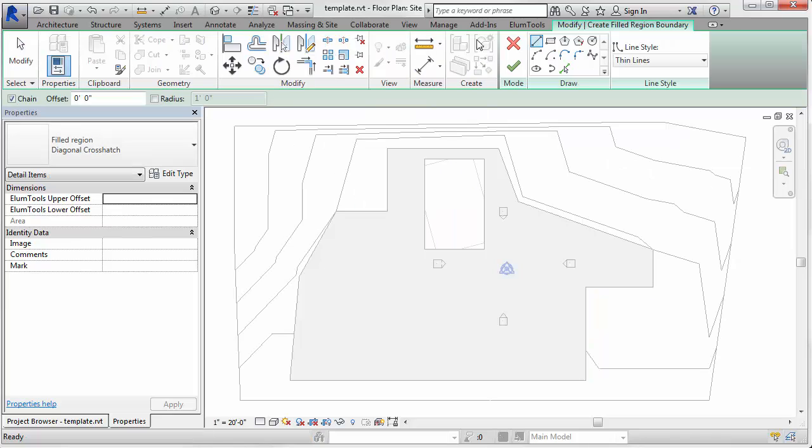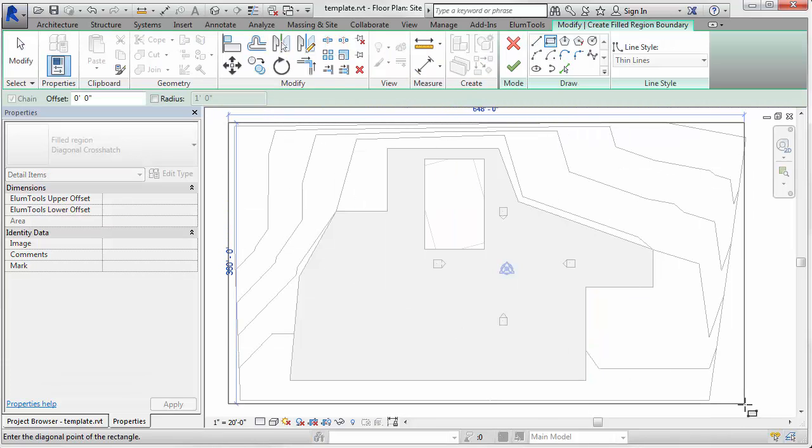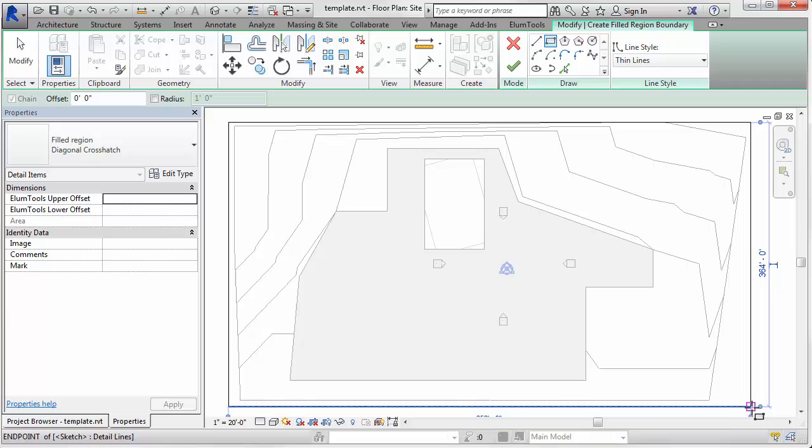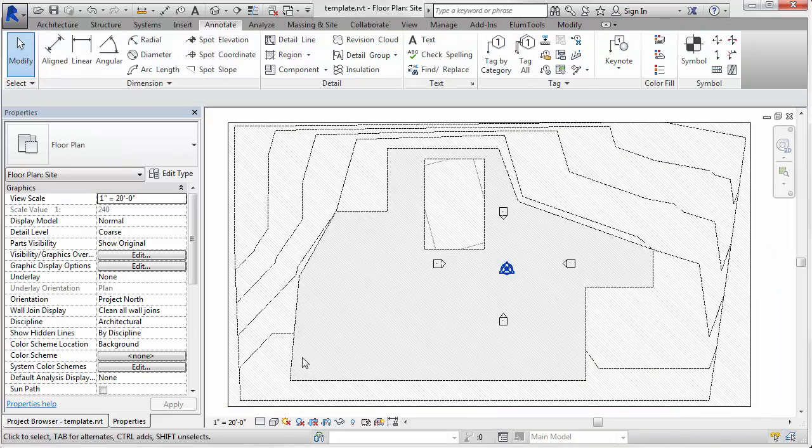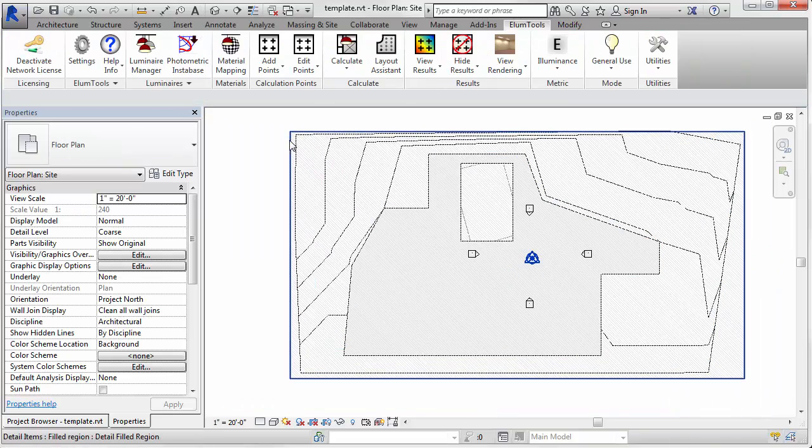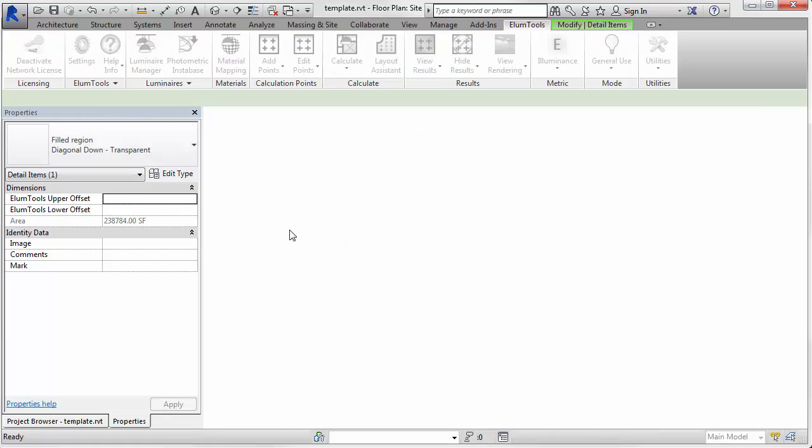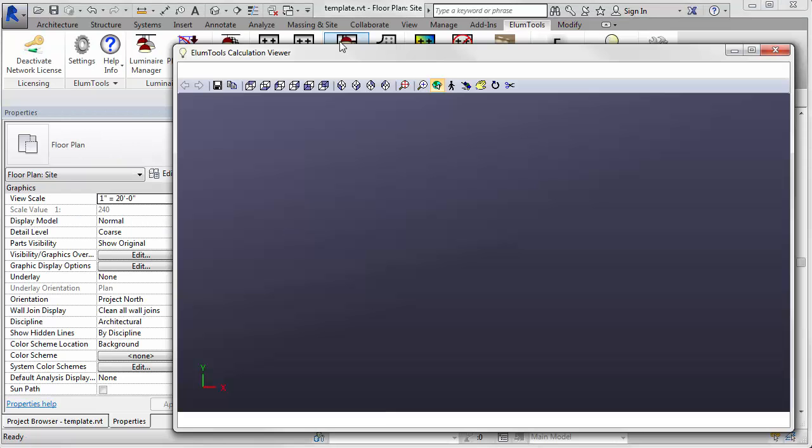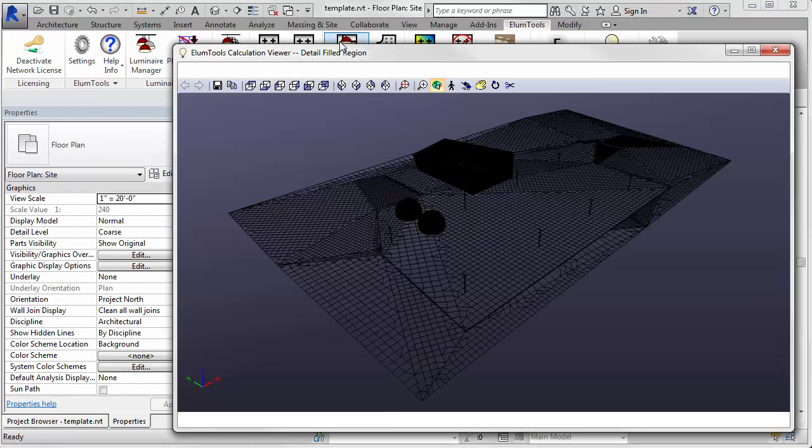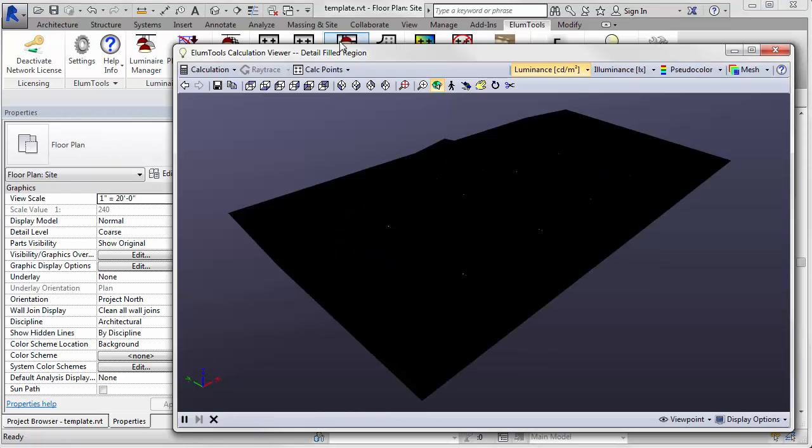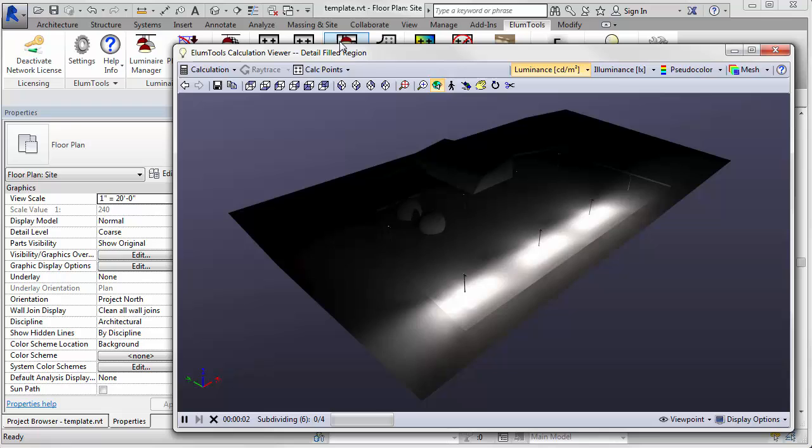And now let's go back and create another region. This time it'll just be a big rectangle and we'll go all the way around the whole site. So this will serve as a calculation volume. So now we can just select that region, click the Calculate button in Illume Tools, and away we go.